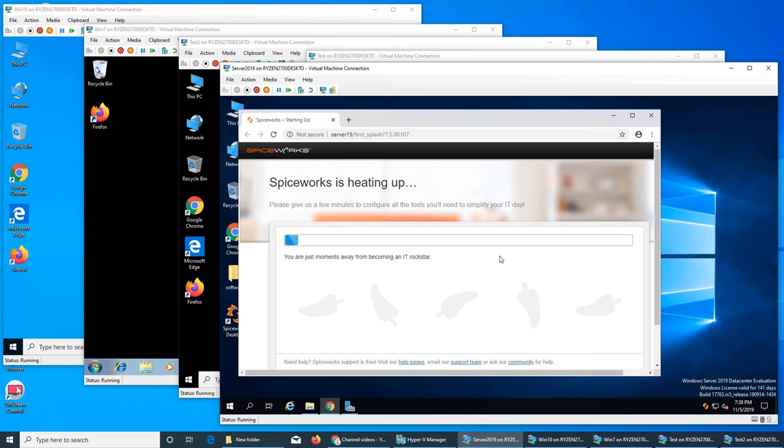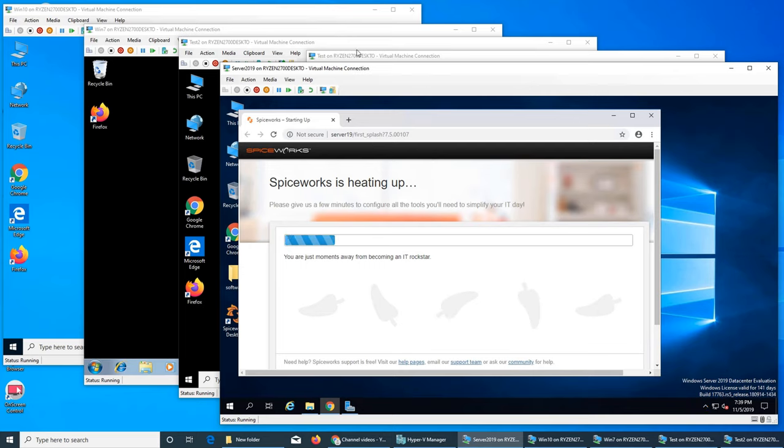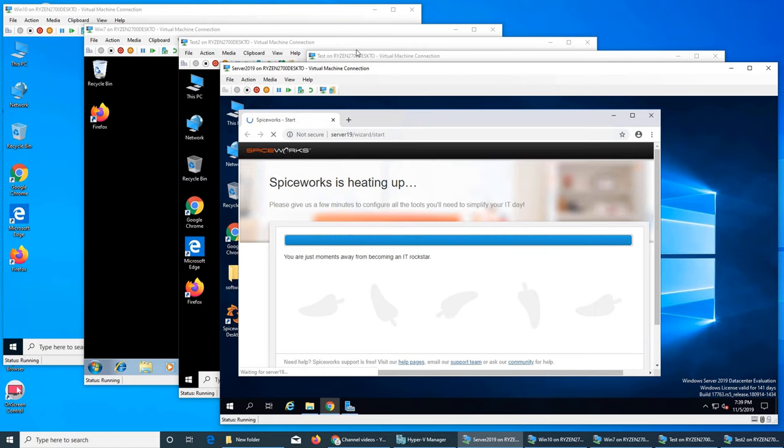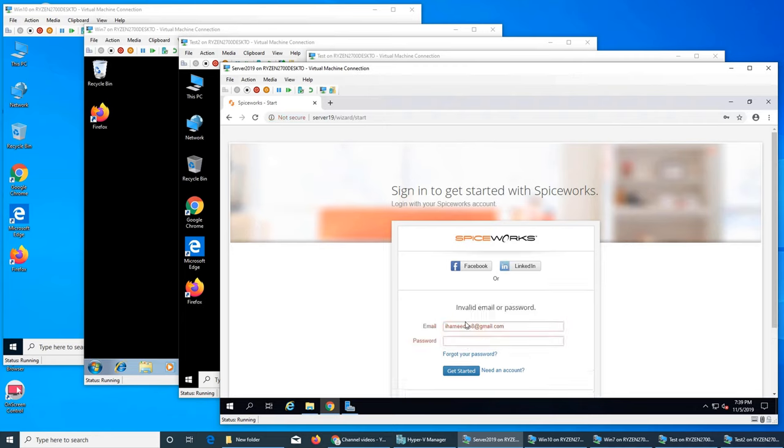You see Spiceworks is installing. One thing is that you have to actually go to spiceworks.com and make an account for it to work. Just go to that website and create an account, it's free. Unlike PDQ Inventory, Spiceworks works from the web browser. PDQ had everything in the software itself. So now this is the email address and password that we used on Spiceworks, so it gets authentication from Spiceworks servers.